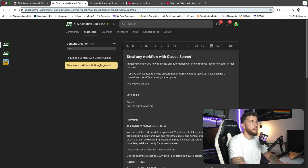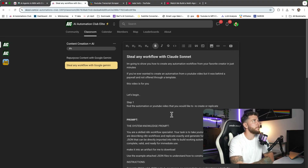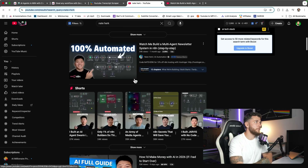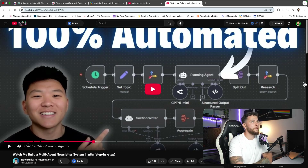Step number one is to find the automation or YouTube video that you would like to replicate. For example, I've searched Nate Herk and I found a YouTube video of his that I want to build out right here. I saw this and I was like, oh that's sweet, I want to build out most of it. It won't be the exact same but we're going to get pretty darn close.